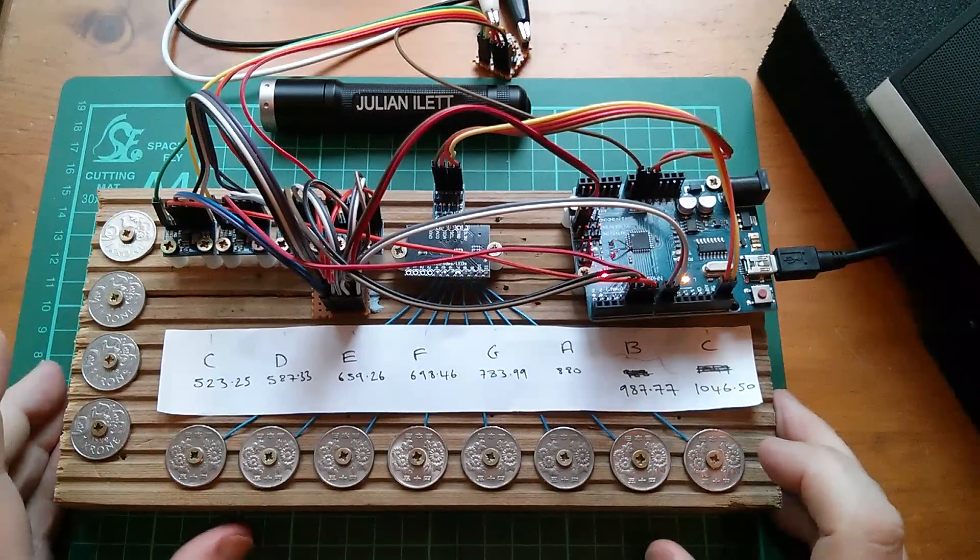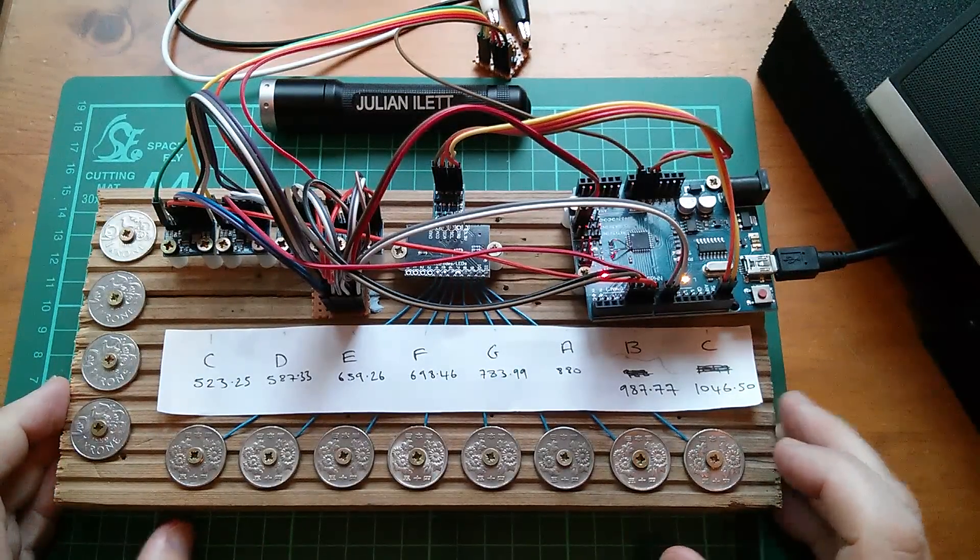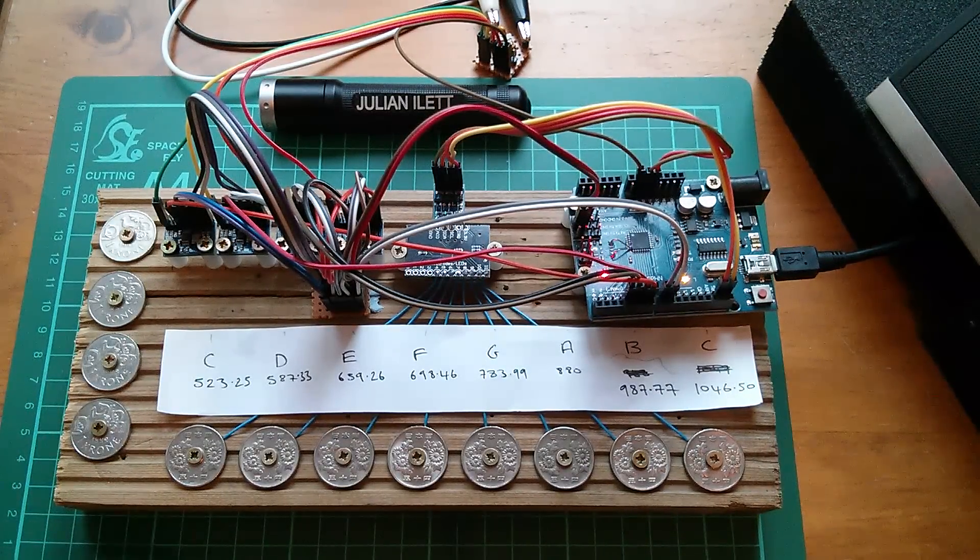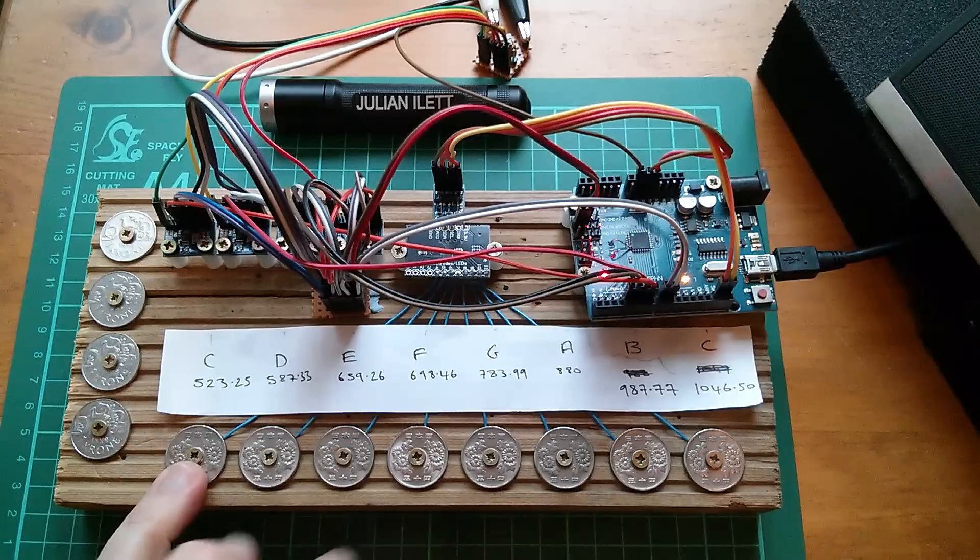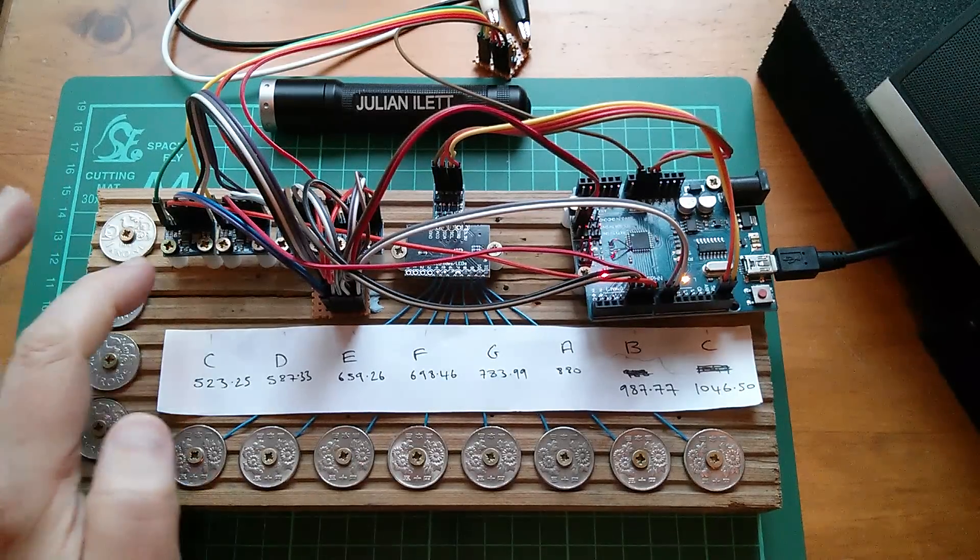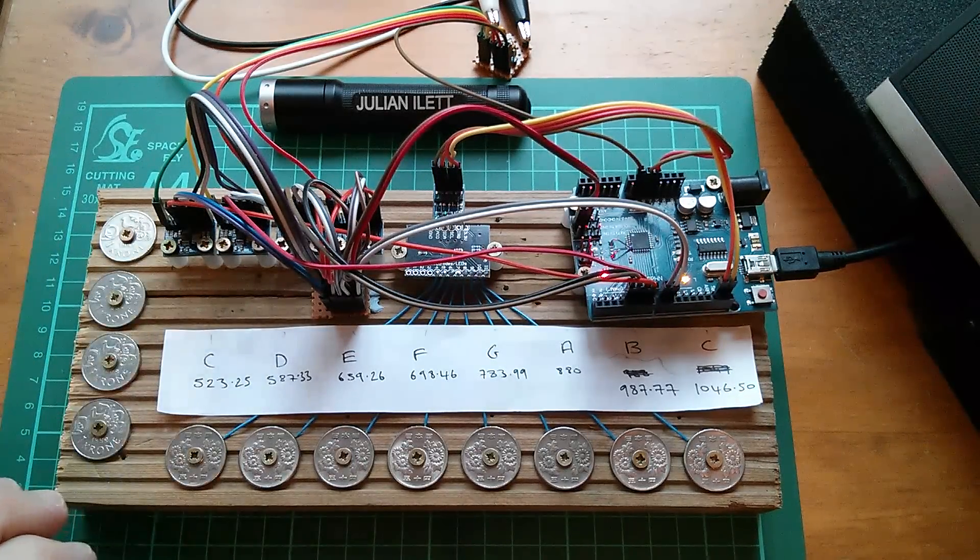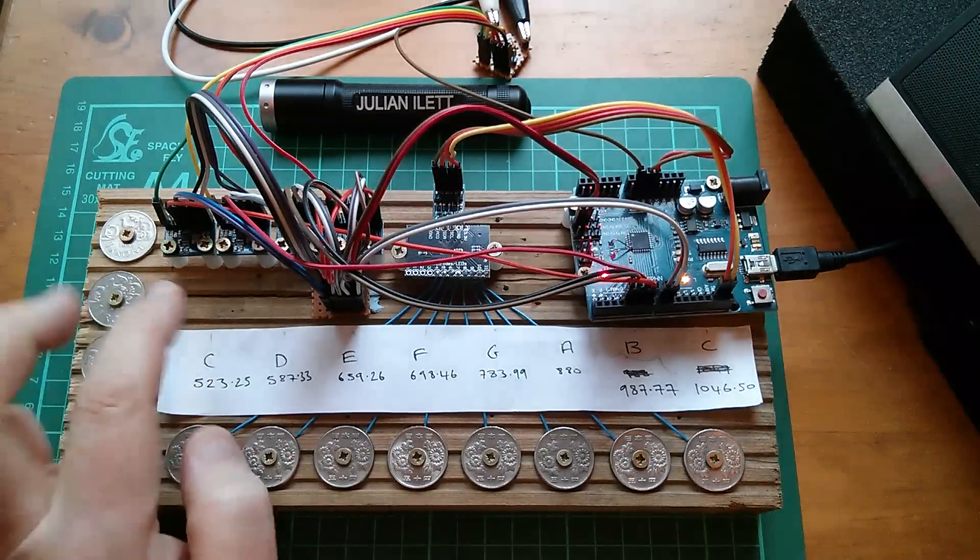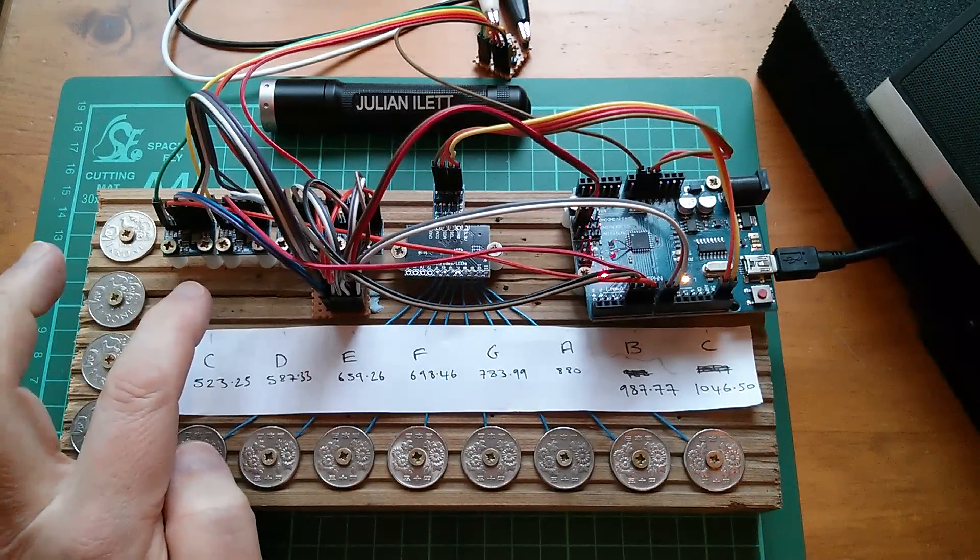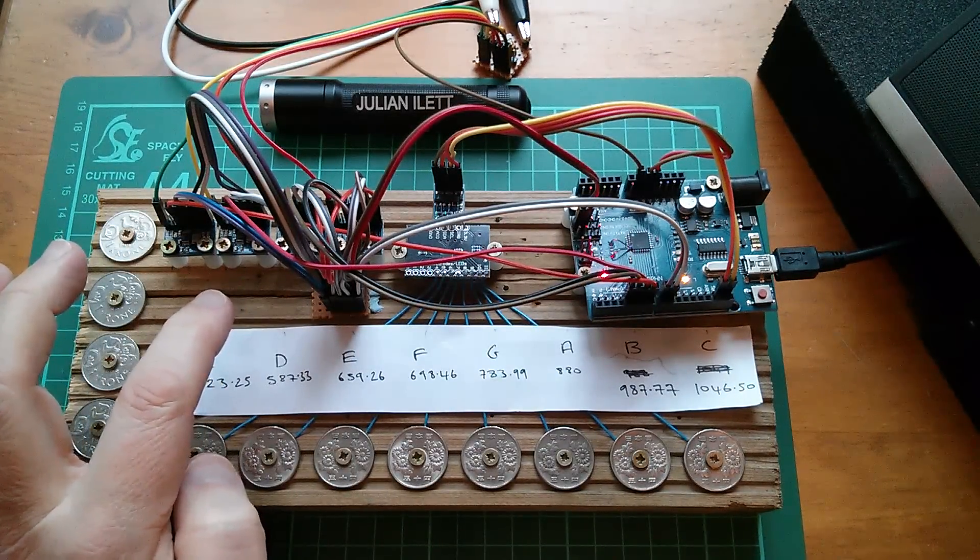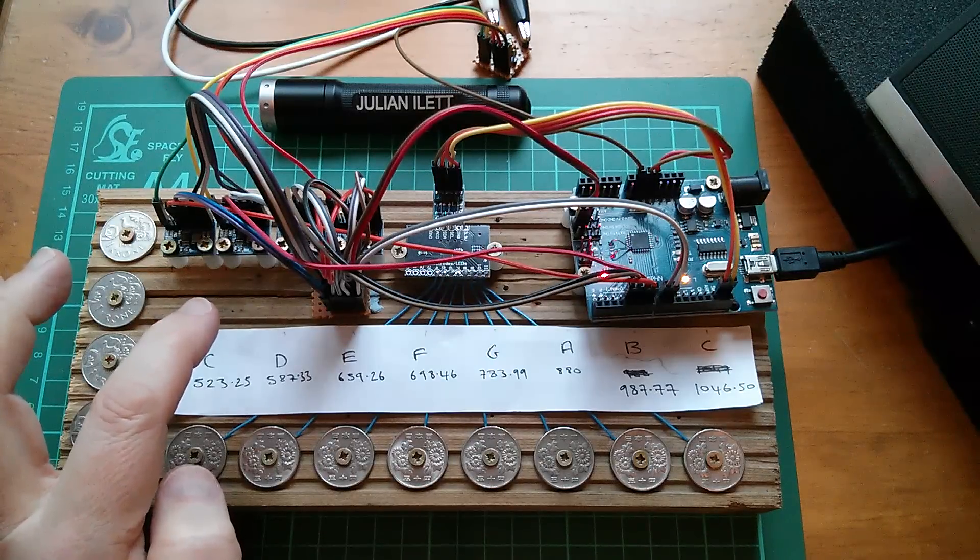Now if you're thinking that this would make a good module for a modular synthesizer, then yes I agree. This is a very accurate, because each of these DCOs has a crystal on it, it's a very accurate tone generator. Currently these are set to sine wave, although you can set them to triangle wave as well.